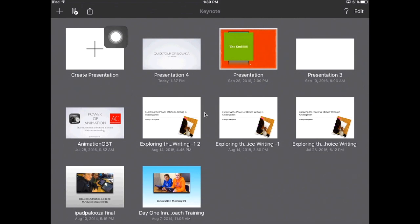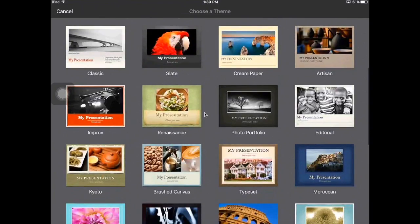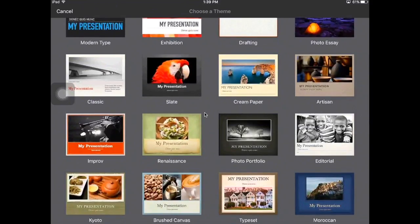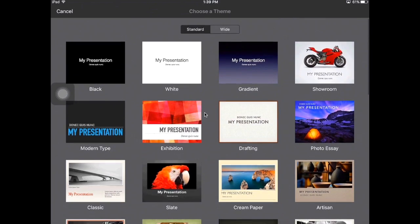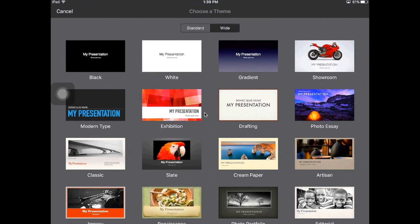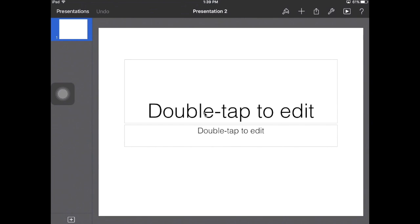We are going to go to this plus sign right here and press it. This is going to give you a variety of different themes to choose from. Today it doesn't matter which theme you use because we're going to fill the full screen with our photo. Most of the time I like you to use widescreen, but today we're going to use the standard screen because our project is going on Pinterest and on our kid blogs. Go ahead and pick any of these — I'm just going to pick the white one.